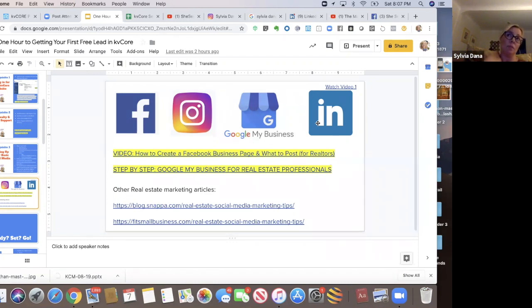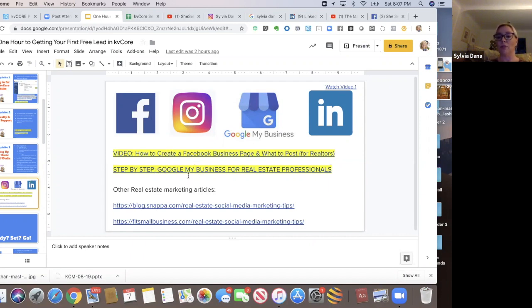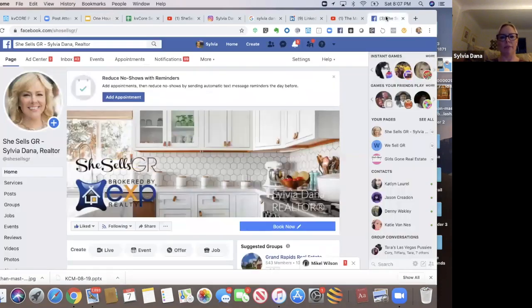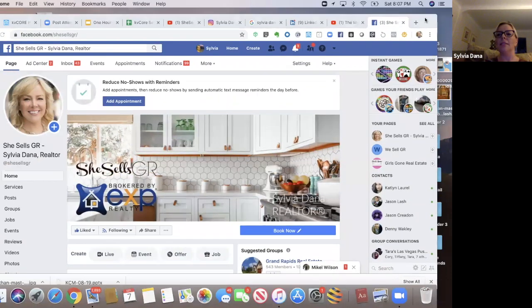So on this page, the slides I'm going to share, I've got a video of how to create a business page and what to do with it. A step-by-step how to for Google my business for real estate professionals. And then a couple other real estate marketing blogs here. Oh, this is my Facebook business page.